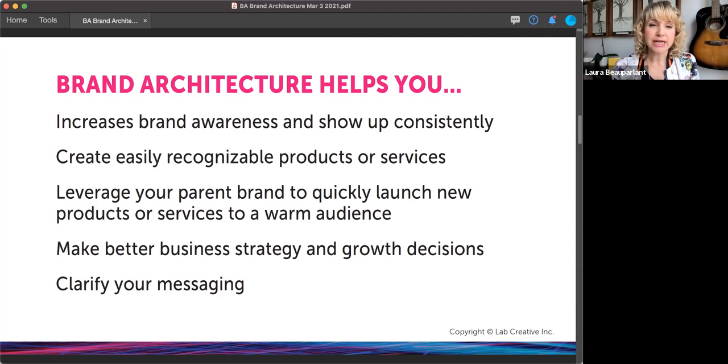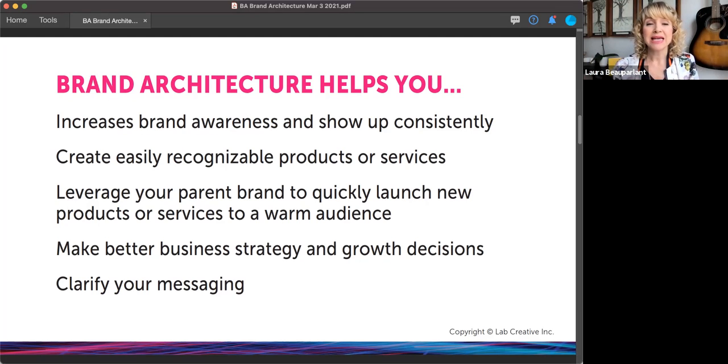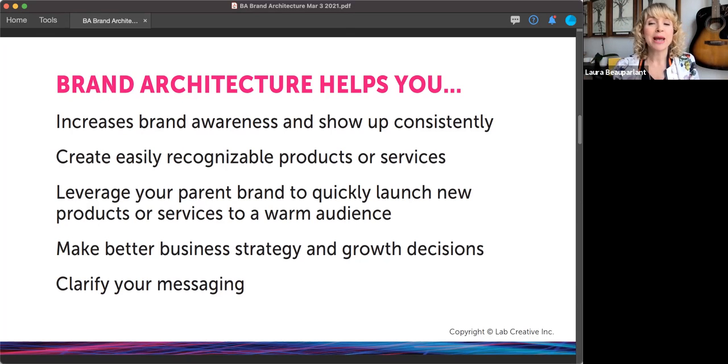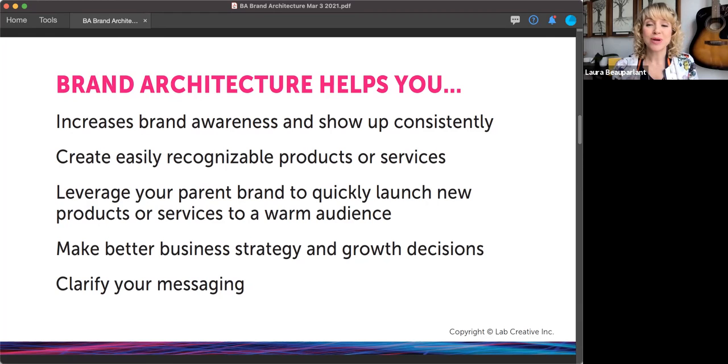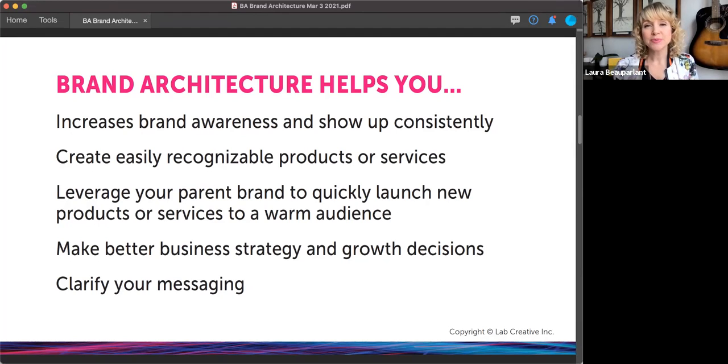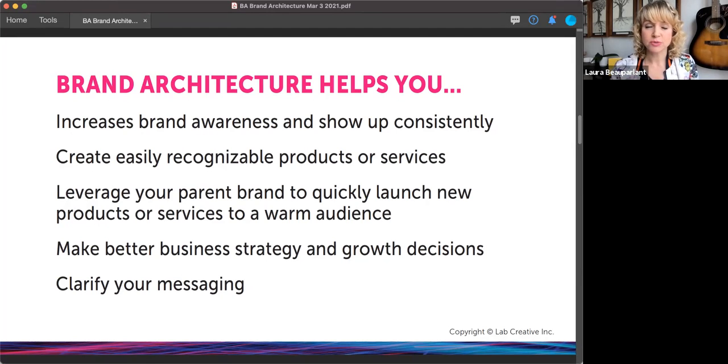Now brand architecture helps you do quite a few things. It helps you increase brand awareness so you can show up consistently. It creates easily recognizable products or services. It allows you to leverage your parent brand to quickly launch new products and services to a warm audience. It makes better business strategy and growth decisions really easier for you because you've got this architecture set up. And it helps you to clarify your messaging. It can even help with naming structures, which I'll get into on another training.